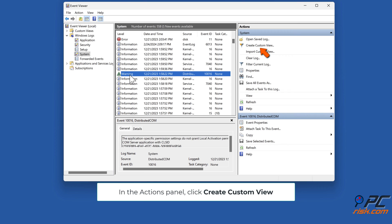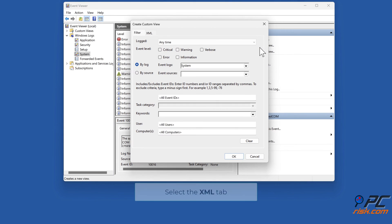In the Actions panel, click Create Custom View. Select the XML tab.